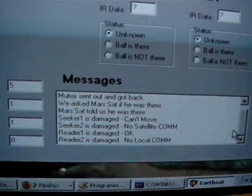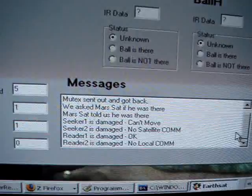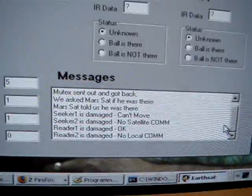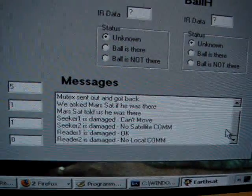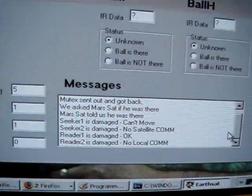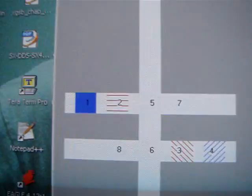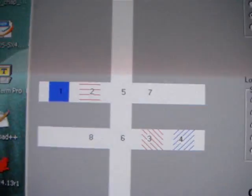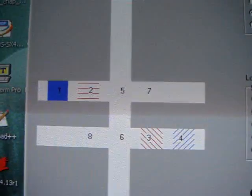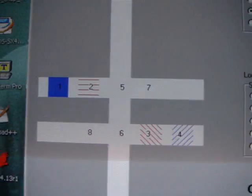Seeker 1 can't move. Seeker 2 has no satellite com. Reader 1 is okay, and Reader 2 has no local com. And you'll notice that their icons have changed to reflect their damage.